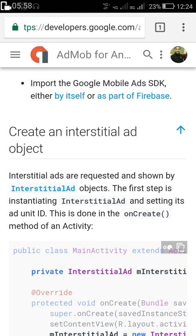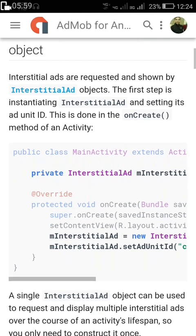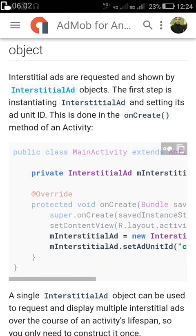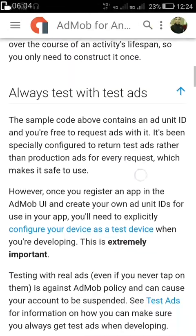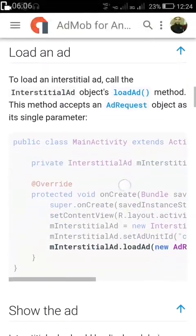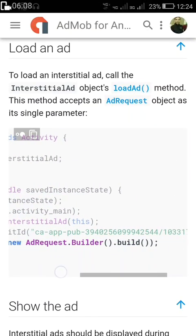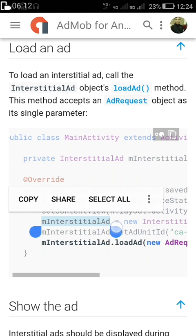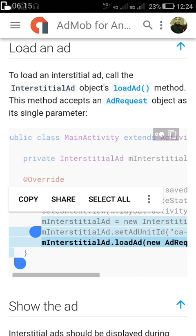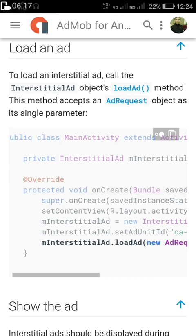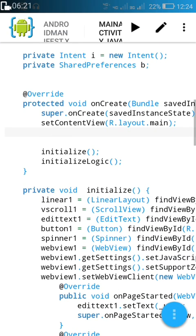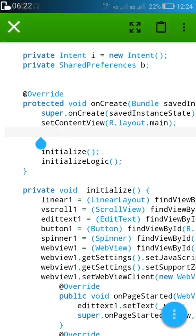Now we'll go to setContentView and here we'll load the ad. You can see we have to create an InterstitialAd object using the provided code, and then we load the ad using AdRequest.Builder. We'll copy these three lines and paste them here.